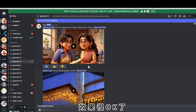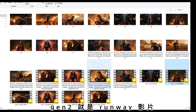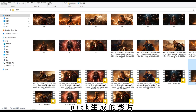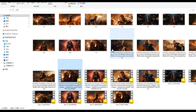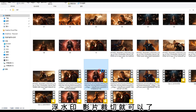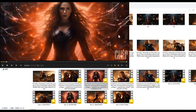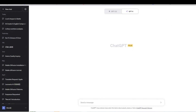這時再結合Pika兩個結合，效果很OK了。在我資料裡可以看到，Runway生成的影片跟其他用Pika所生成的影片，而且Pika還有浮水印，浮水印影片裁切就可以了。再用到AI，幫你要生成的句子文章。